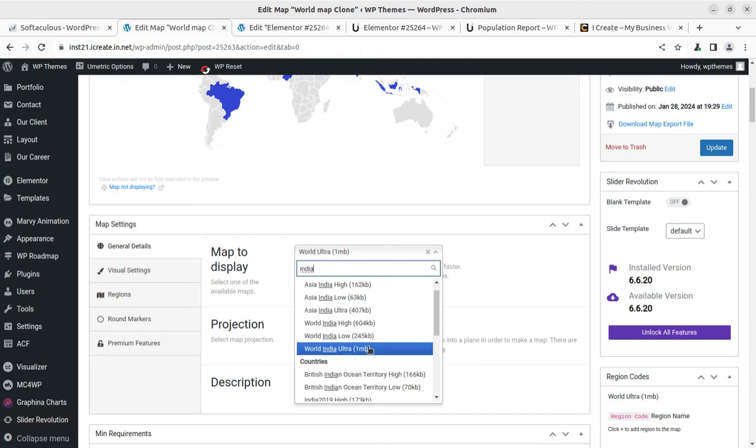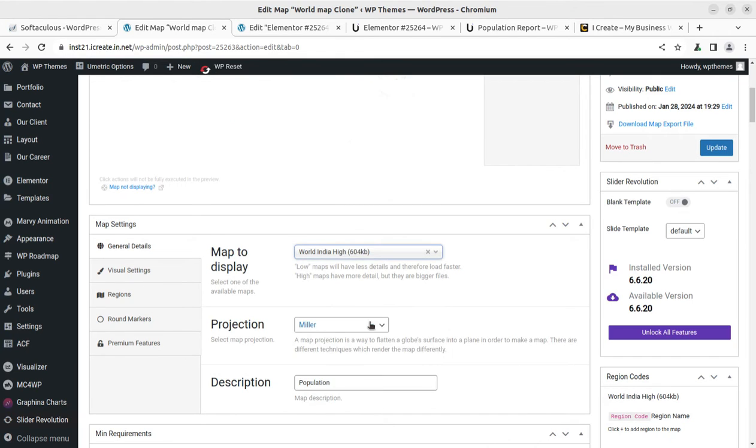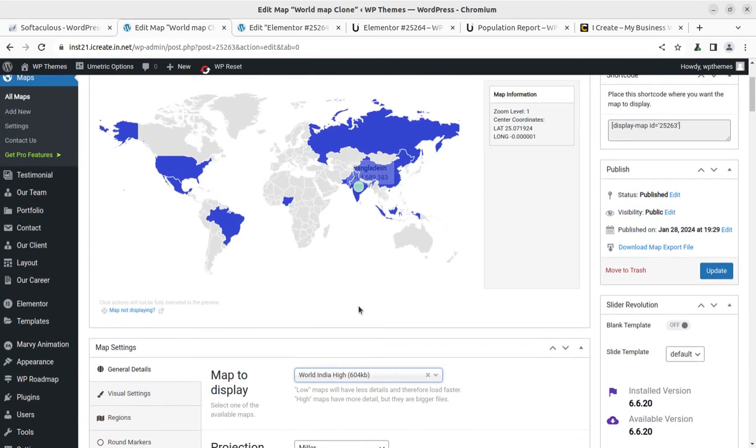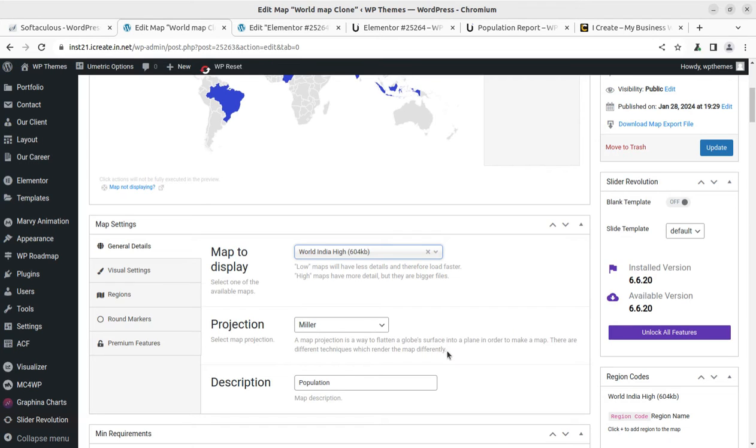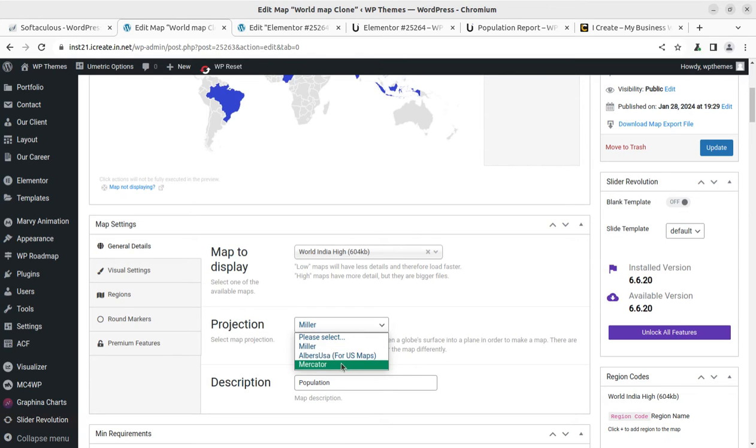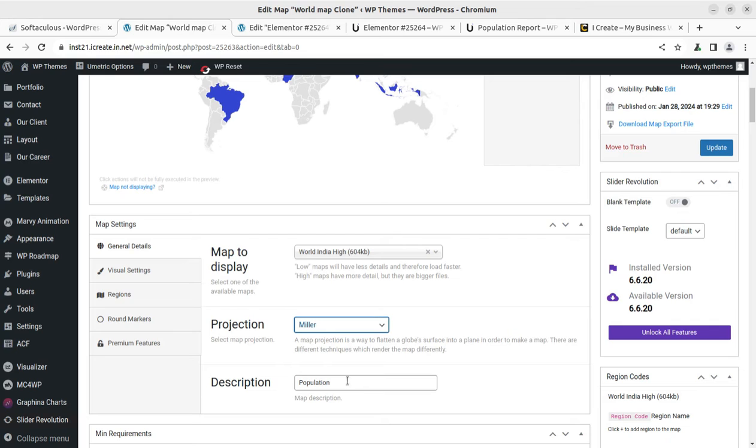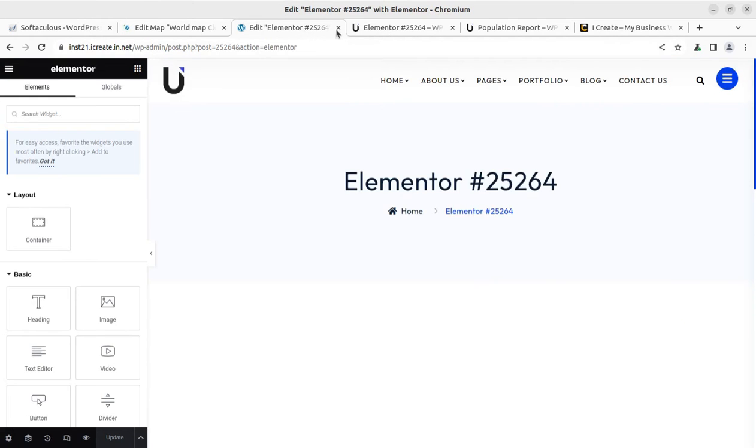So if it is India, right? India ultra. So we have multiple options in India as well: low, ultra, high. So if we are selecting world India high, and projection. So it has been selected. Projection: select map projection. A map projection is a way to flatten the globe's surface into a plane in order to make a map. Okay, so Mercator, Albers for US maps. And okay, so Mercator is already selected. Description and population, so we can change the description. So I am updating just to check the changes.